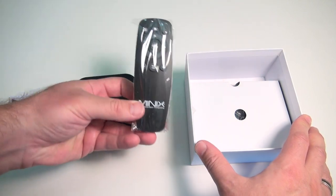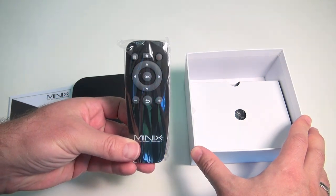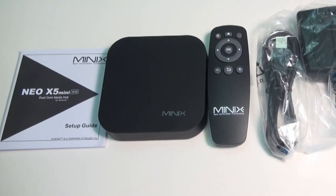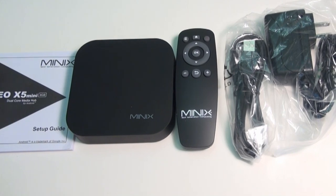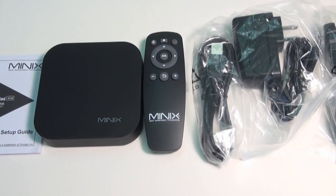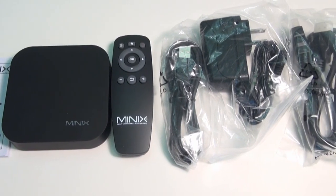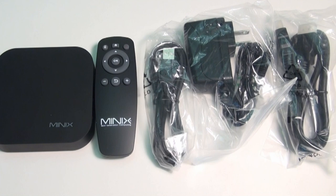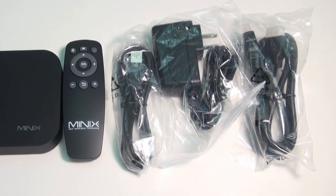It also comes with an improved IR remote control. What you get in the box is a manual, the X5 Mini, the remote control, a USB cable, power adapter cable, and an actual HDMI cable, which you don't see too often these days.